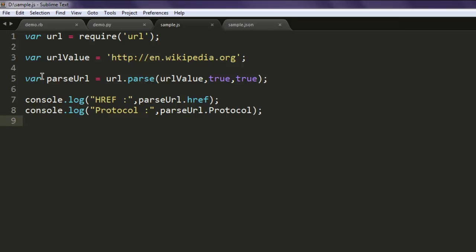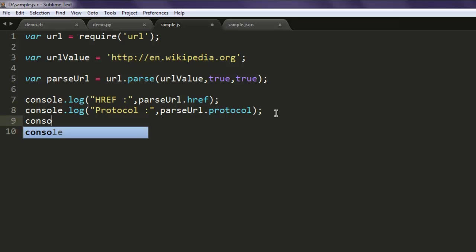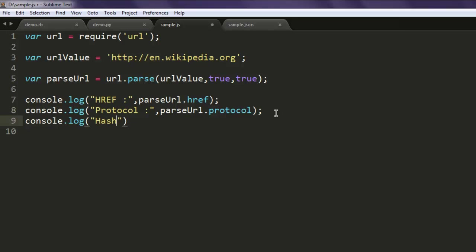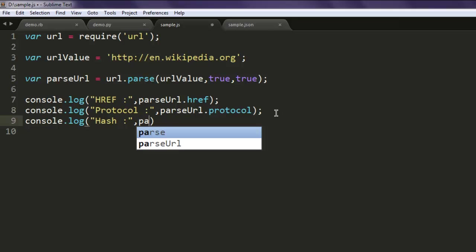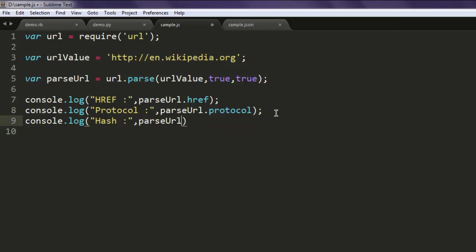Make sure that this is small so there should be no error. Then console dot log, next thing is hash, then type in parseUrl dot hash.